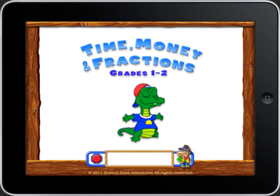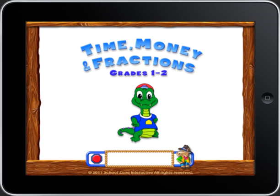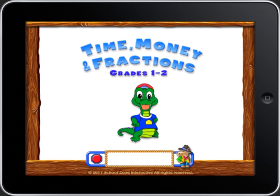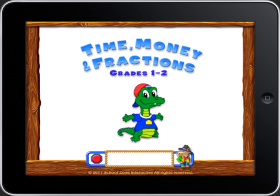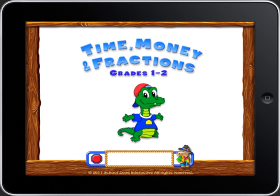Hi! Are you ready for some cool learning? We made this program so you can practice, play some games, and have all kinds of fun! Are you ready to do time, money, and fractions?